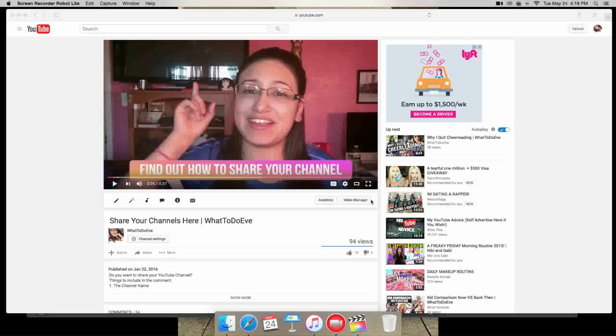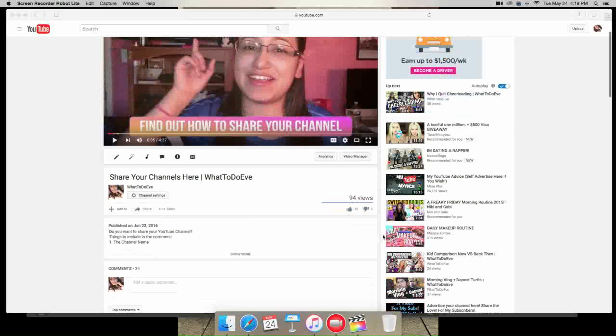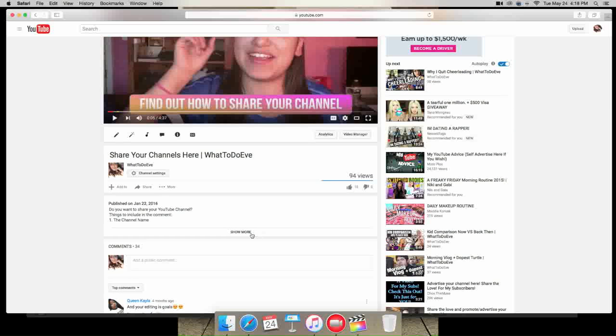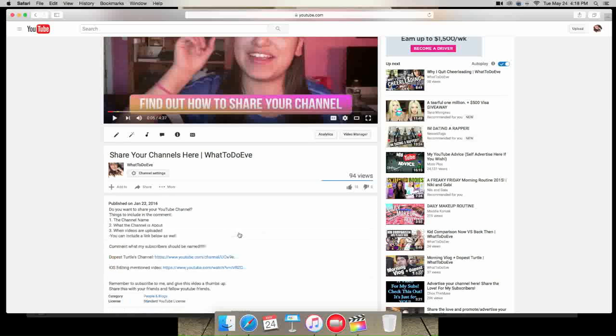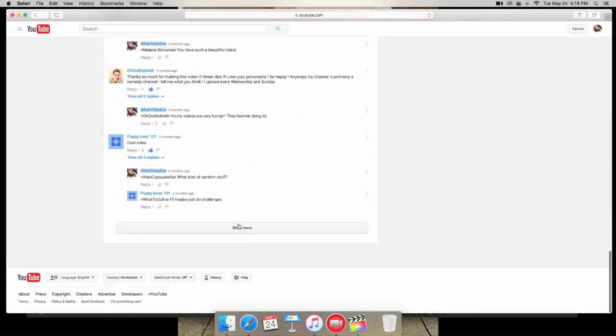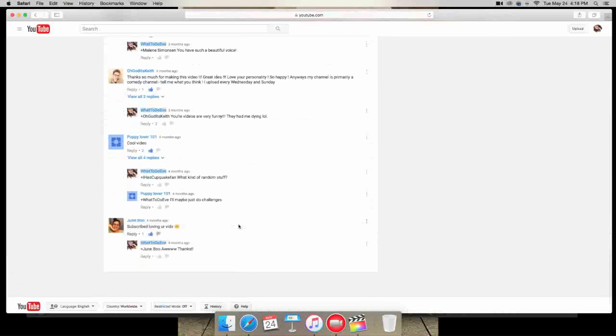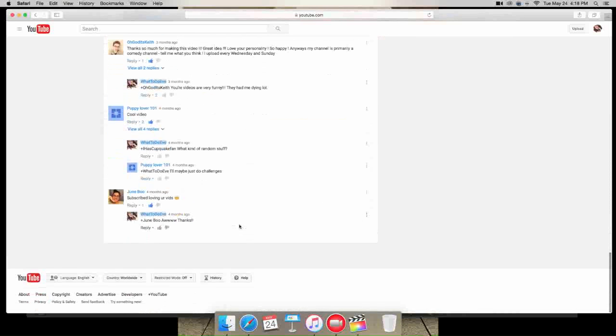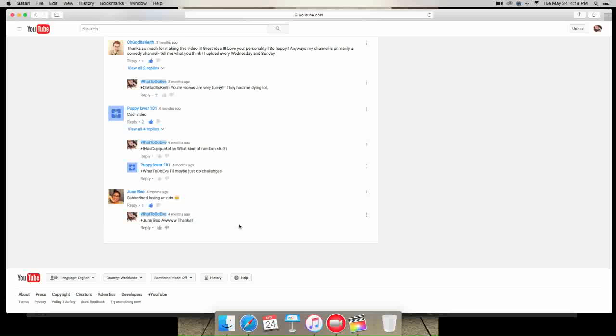So I'm just gonna tell you exactly what I asked for. I asked for them to give me three things: their channel name, what their channel's about, and when they upload videos. Some of them didn't have like a set schedule, but I still went ahead and approved their messages. So let's start with the very beginning. June boo is the very first one, but I also have another comment of hers up above.